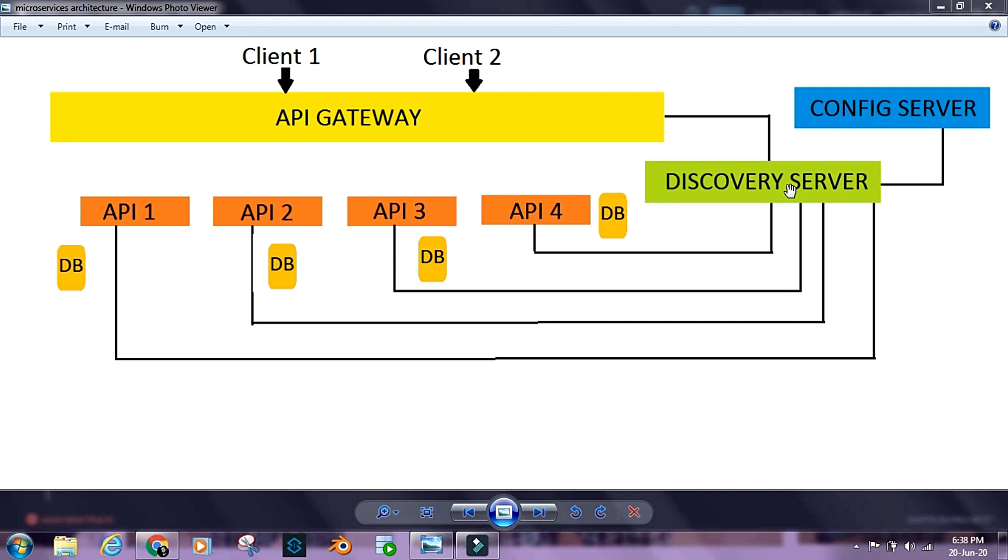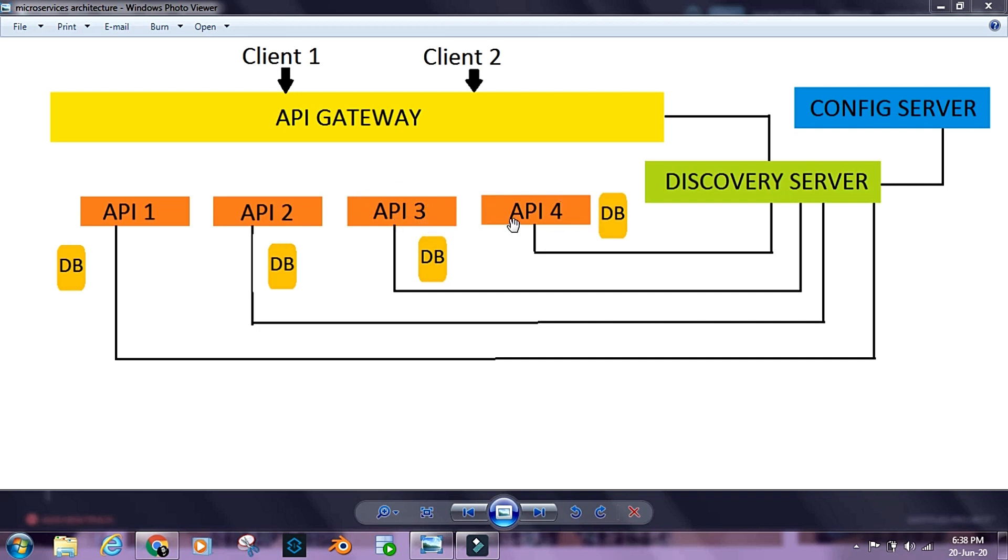When we build a specific component inside our microservices ecosystem, we register it as a client to the Registry Server. Even if we try to talk to another API from one API inside our microservices environment, we won't do it directly. We'll use the Discovery Server or Registry Server to talk to other APIs inside our microservices ecosystem.